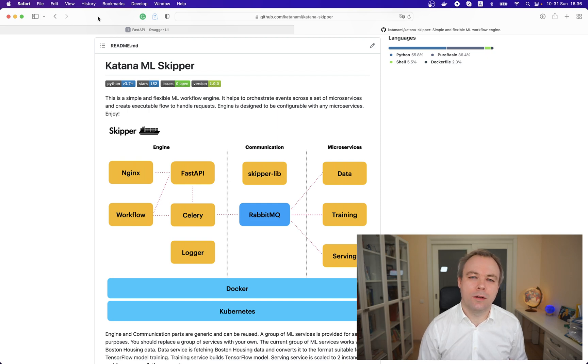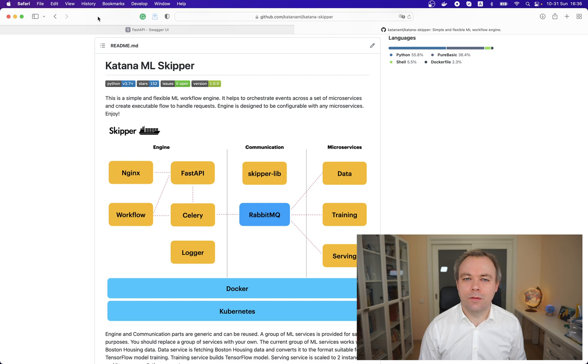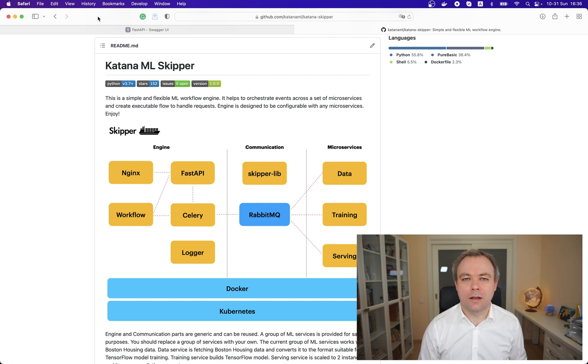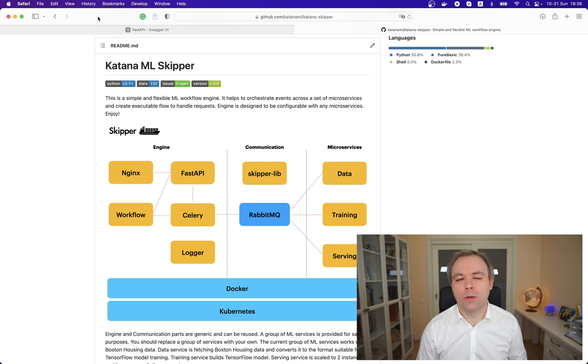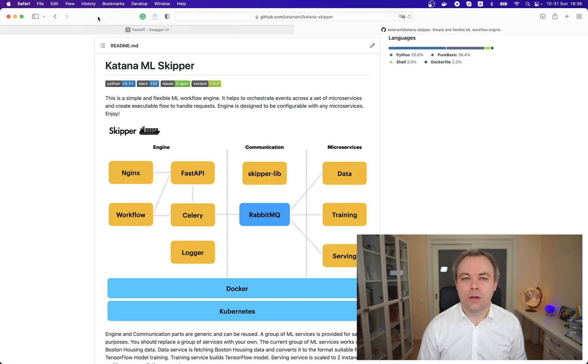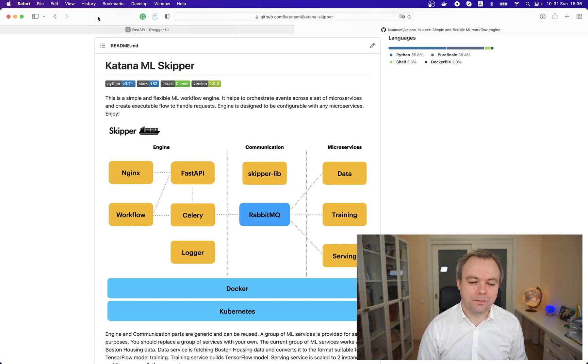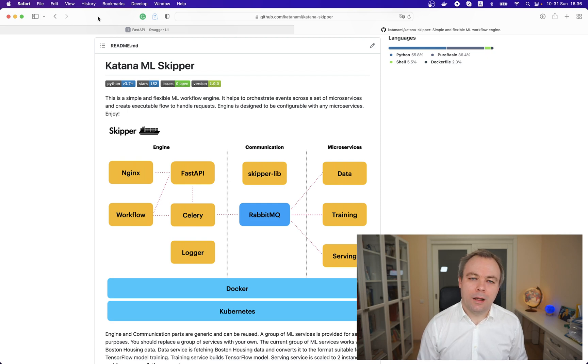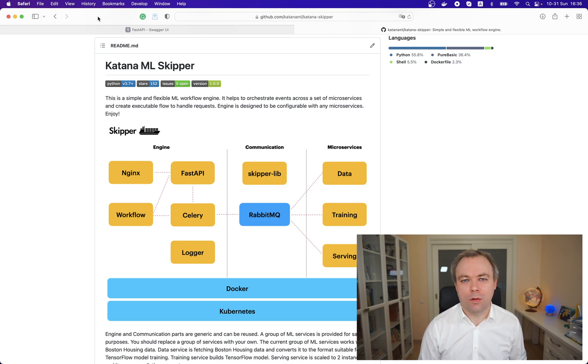Microservices part comes with a sample set of ML services for data training and serving or prediction. You could either alter the services for your own requirements or create additional services or replace existing ones. You can check more about this - I was explaining in my previous video. Today I'll explain how workflow container works, which is part of engine.